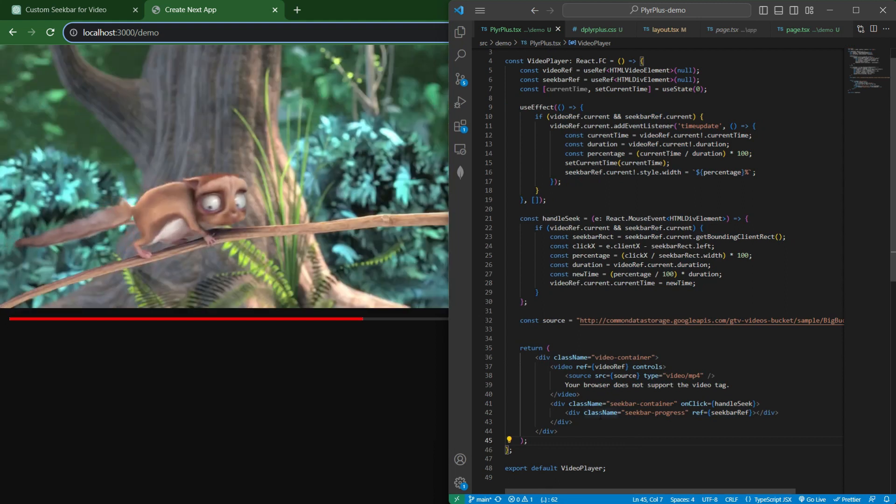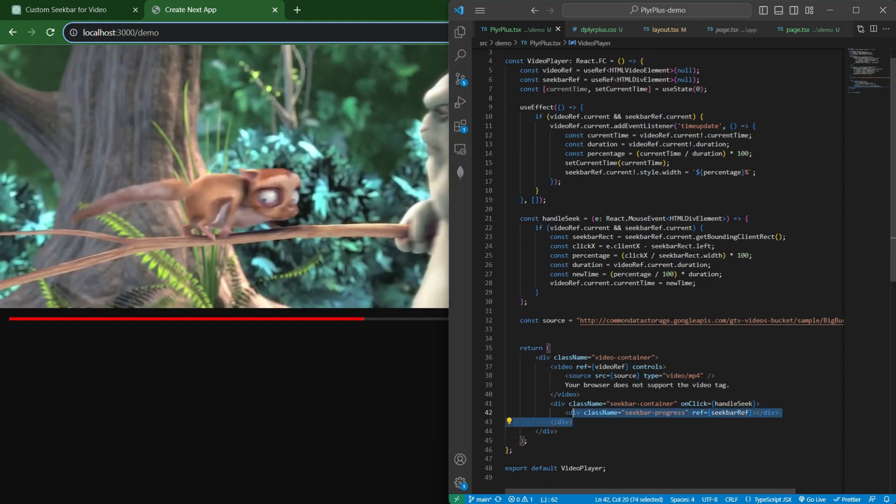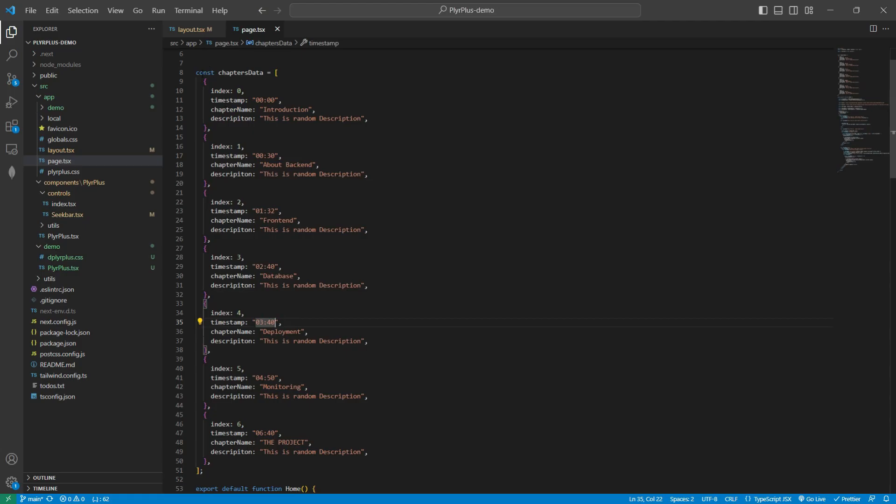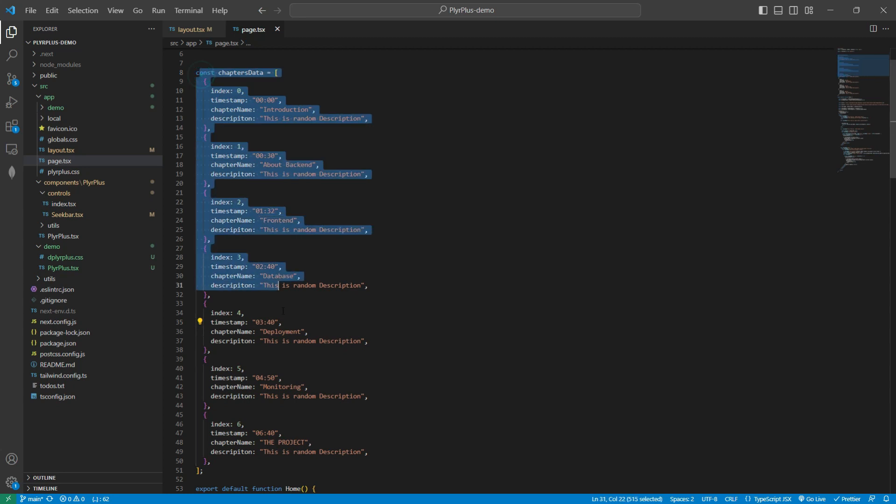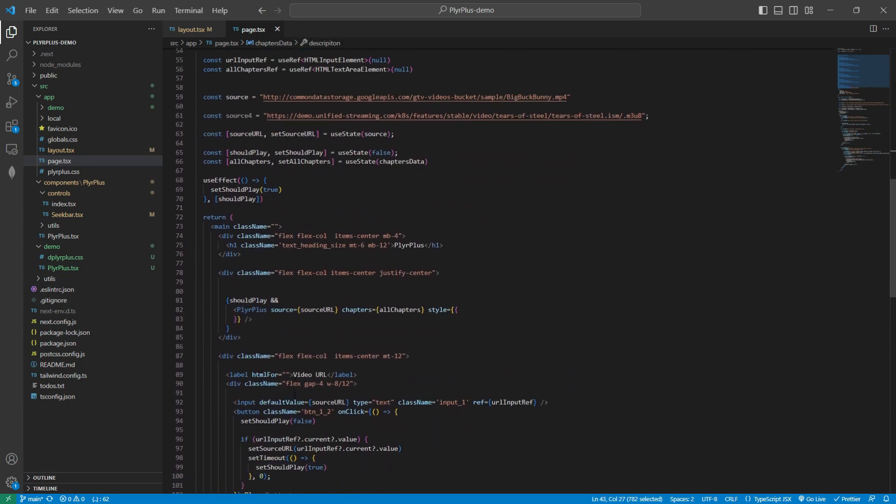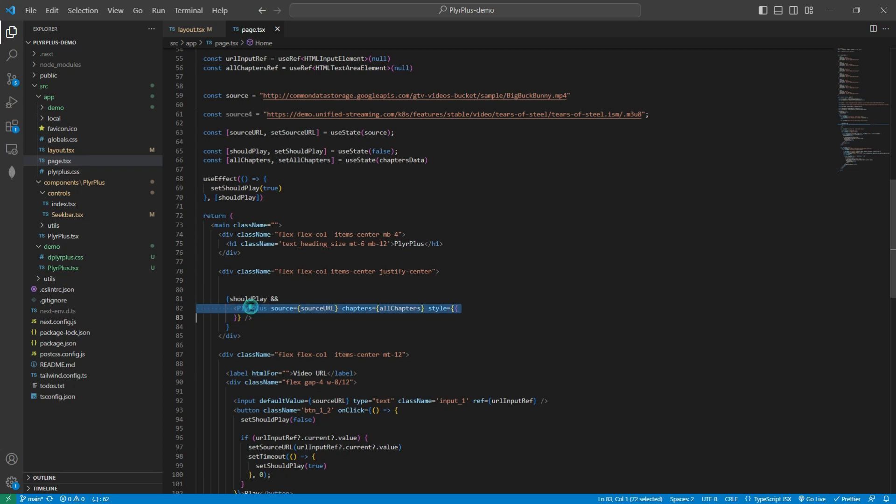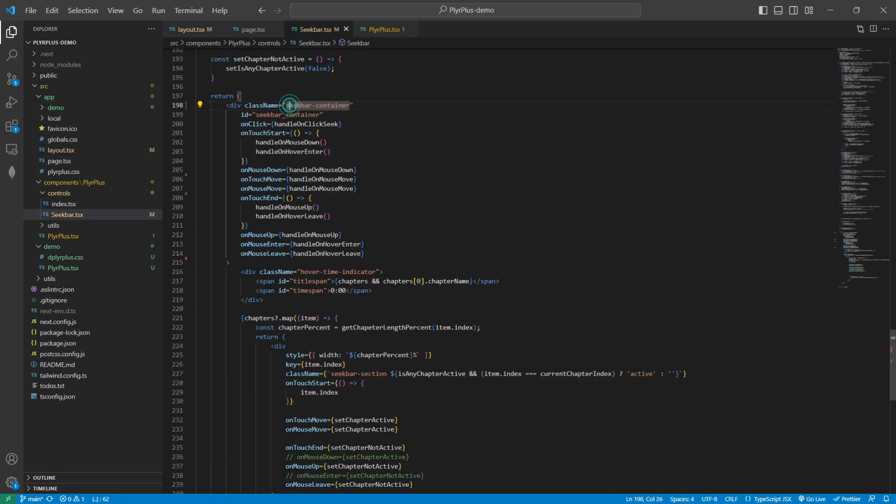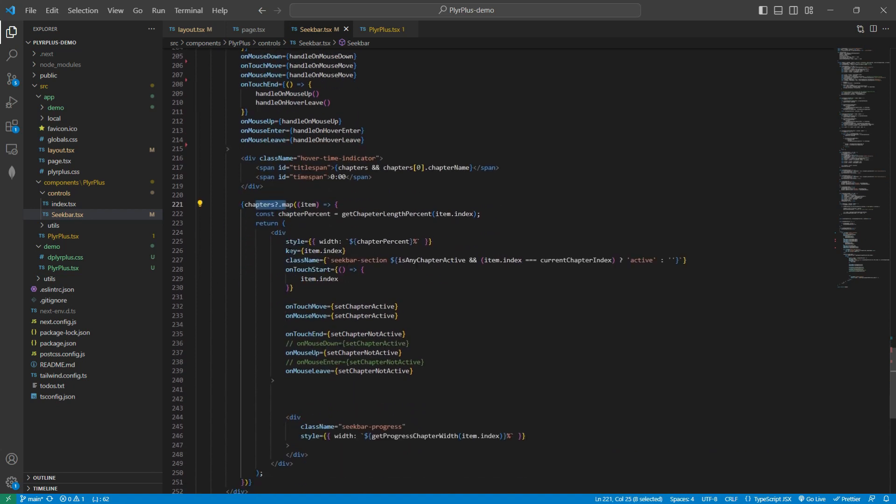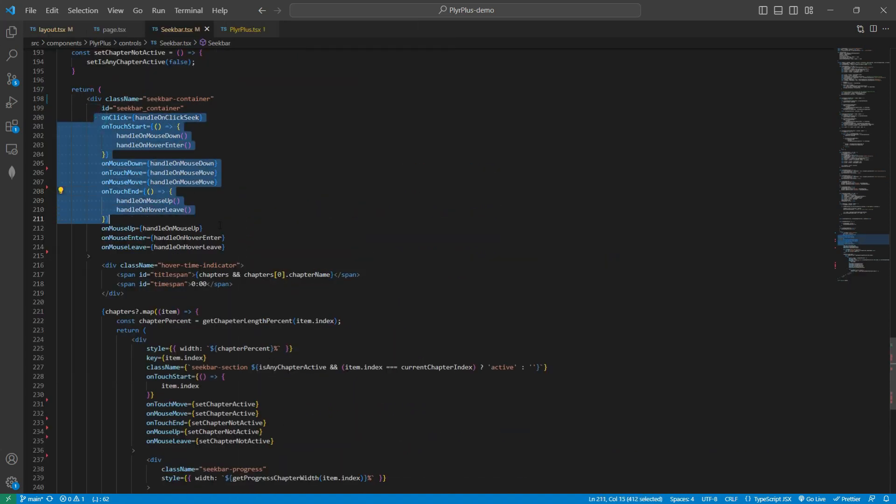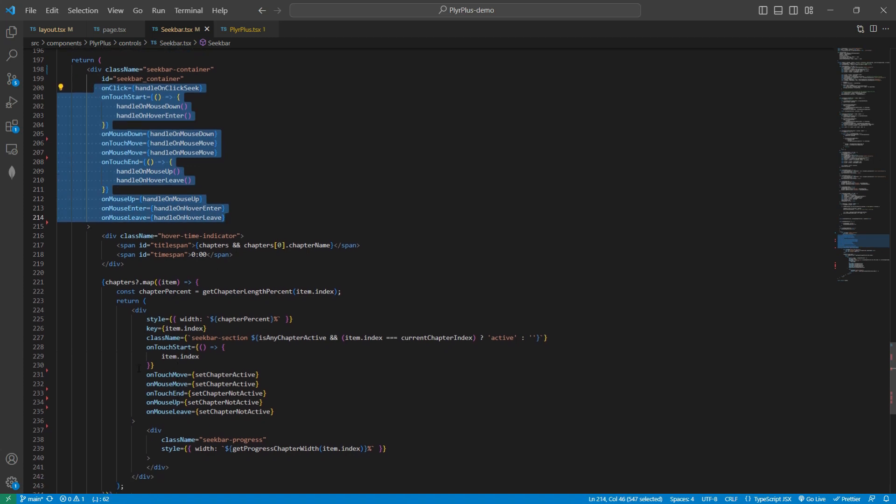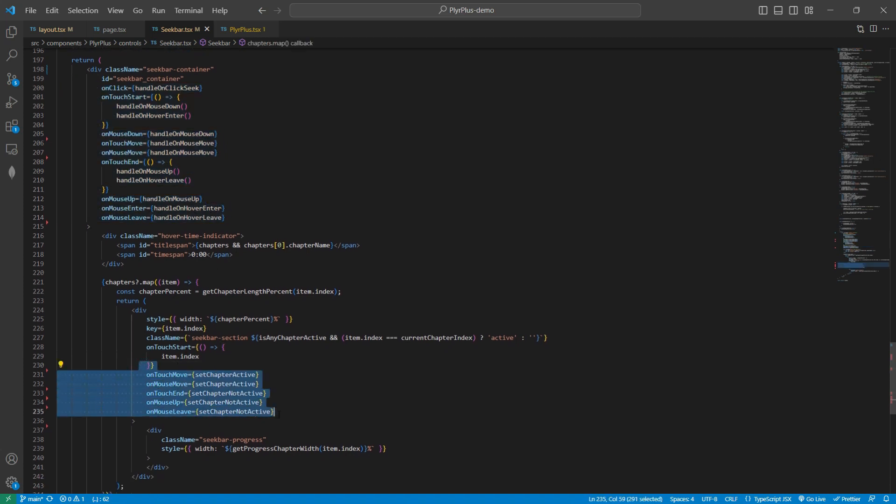Now it's time to divide this seekbar into multiple segments and sync them together. I created this simple chapter data in which we need to divide the seekbar, and then I passed this data into our component as a prop. In our seekbar container, I mapped over this chapters data and rendered all our seekbar sections.